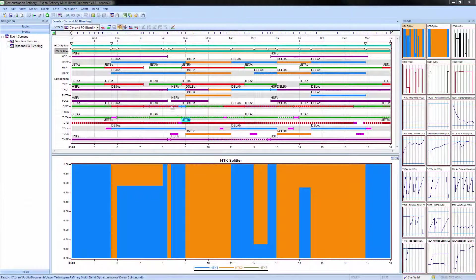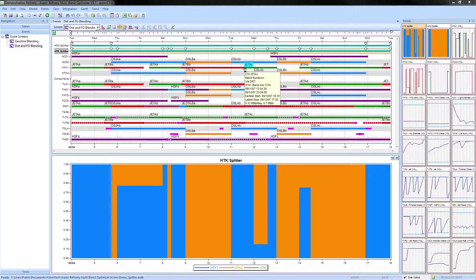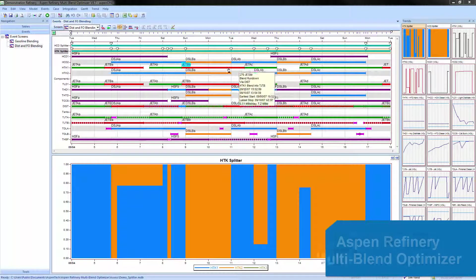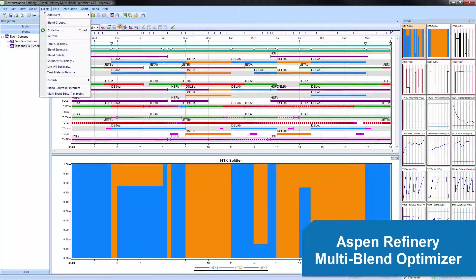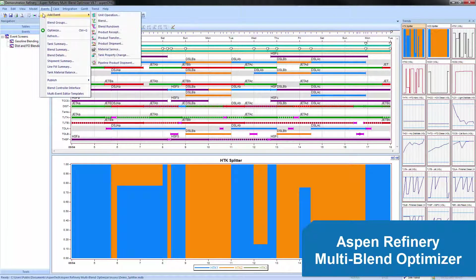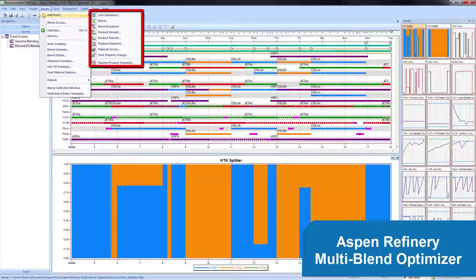To perform multiple blends simultaneously, Aspen Petroleum Scheduler is integrated with Aspen Refinery Multi-Blend Optimizer. These two products share the same database and allow schedulers to enter or modify blends, product shipments and receipts, and tank-to-tank transfers in both tools simultaneously.